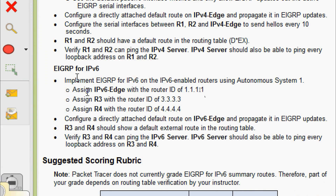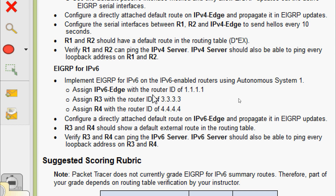Next is EIGRP for IPv6. Implement EIGRP for IPv6 on the IPv6 enabled routers using autonomous system 1. Assign IPv6 Edge with the router ID of 1.1.1.1, assign R3 with the router ID 3.3.3.3, and assign R4 with the router ID 4.4.4.4.